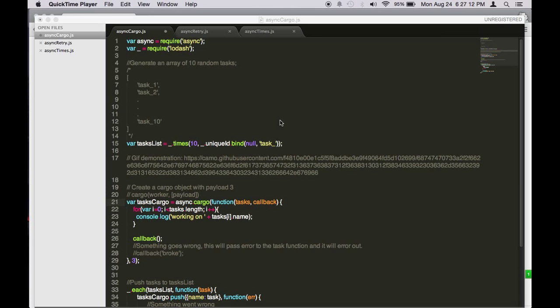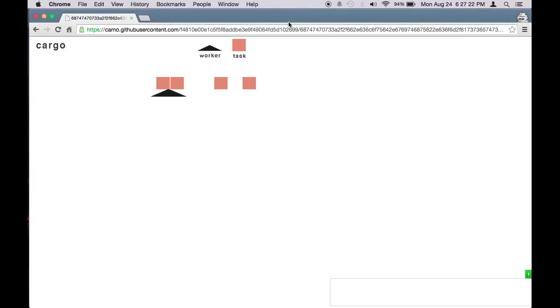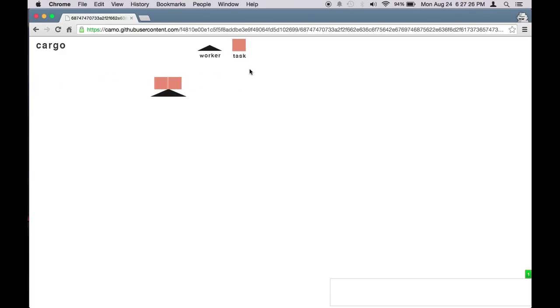We'll be looking at how we can use async cargo to execute a certain amount of tasks at the same time. To illustrate, let's look at this gif. Async cargo works like this: you have a set of tasks.